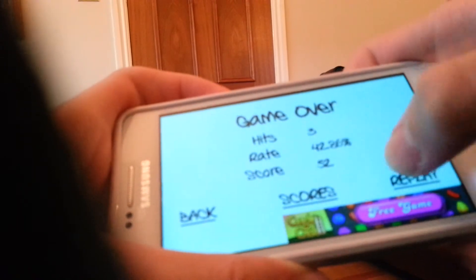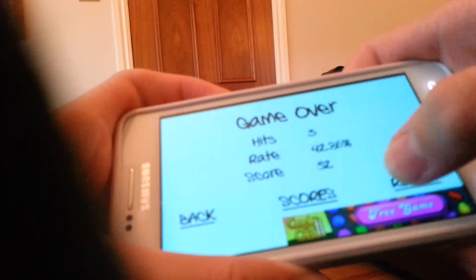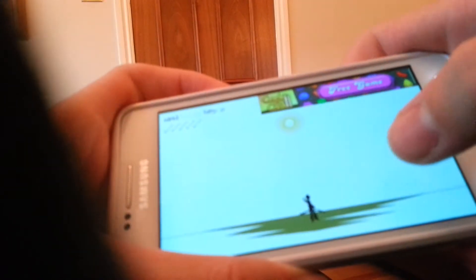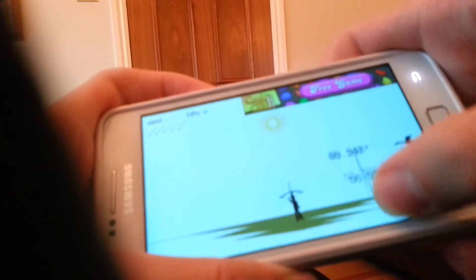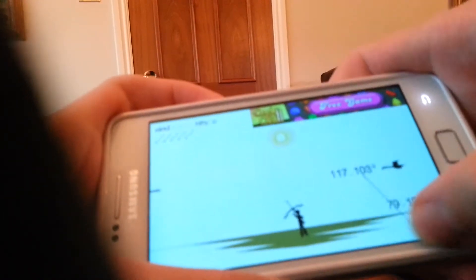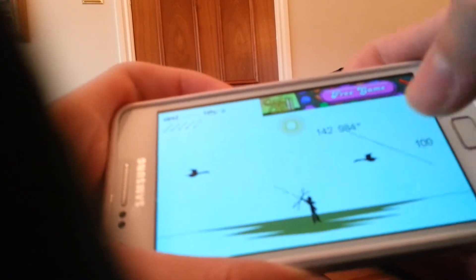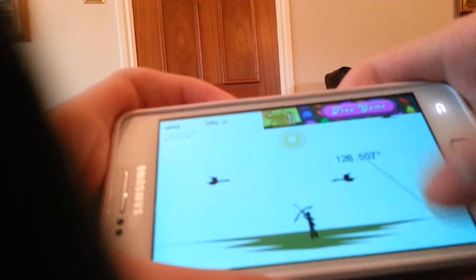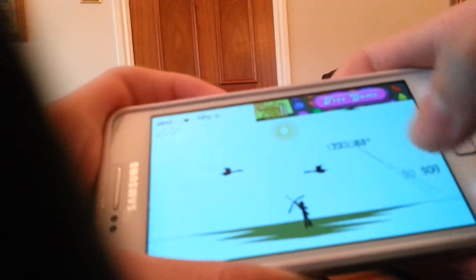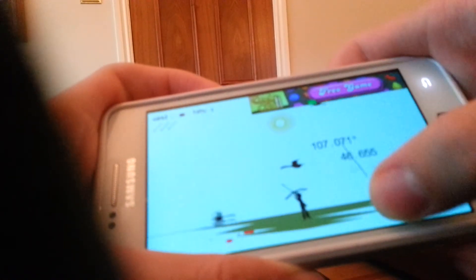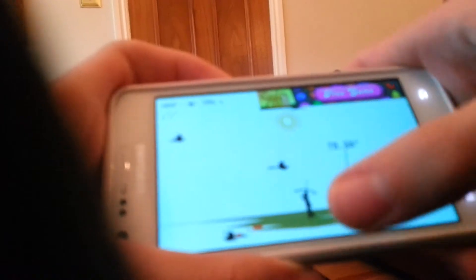Playing that stupid game again. Click the thing. Come on, where are they? Come on, get the thing. Finally.